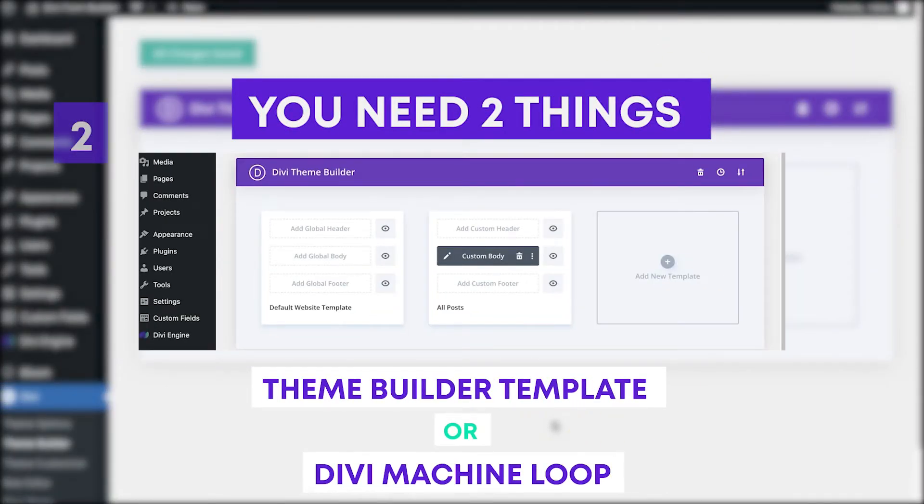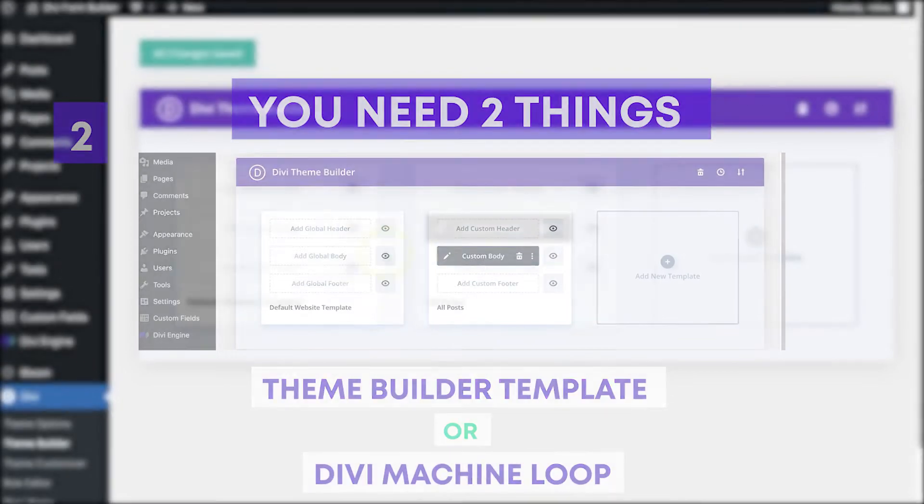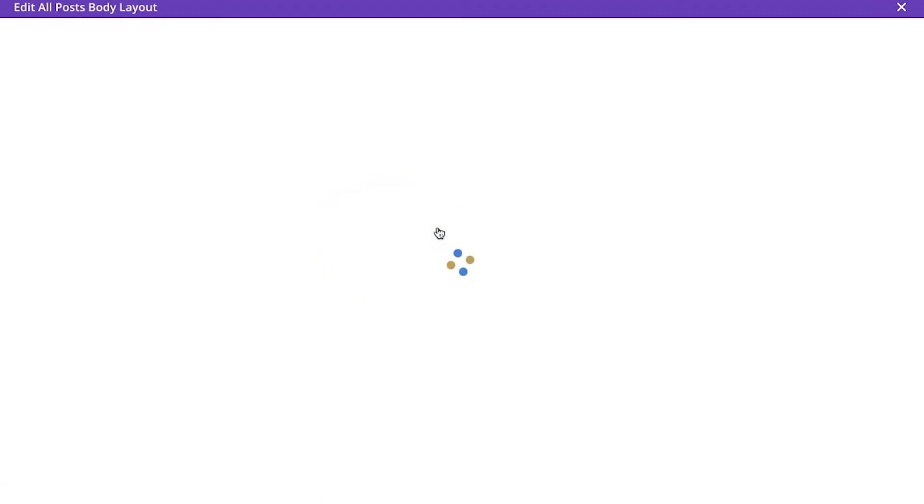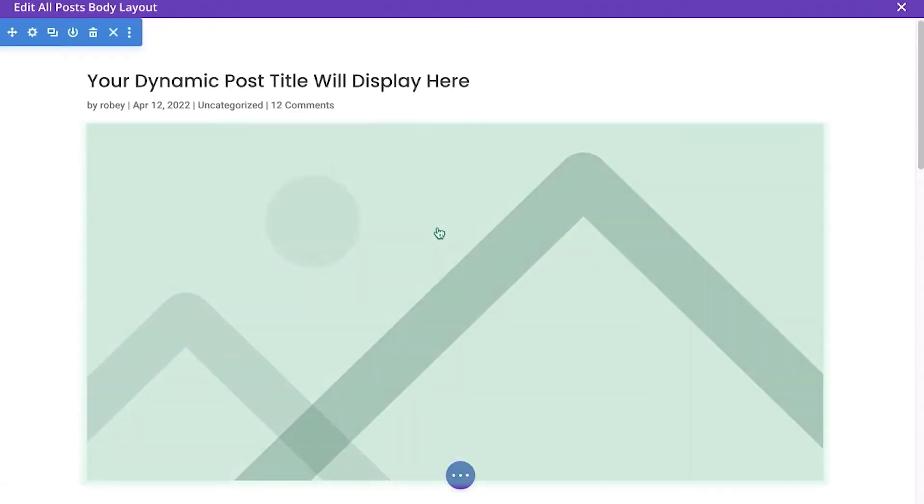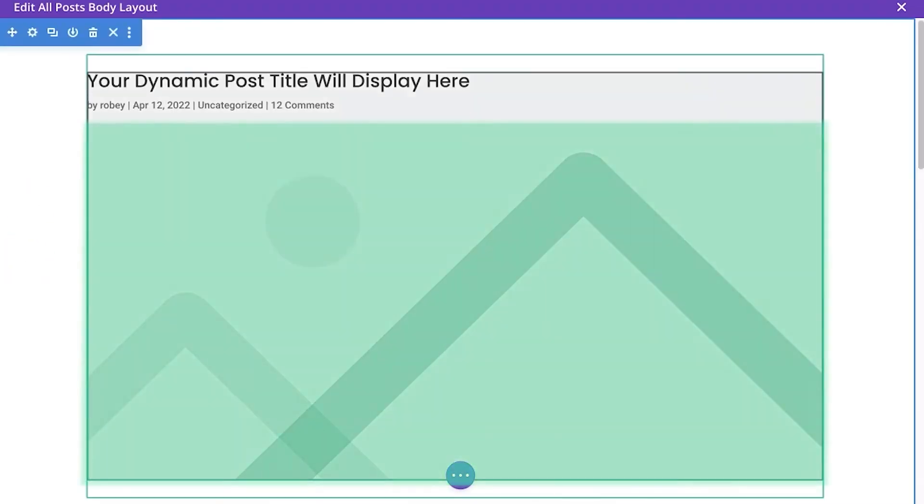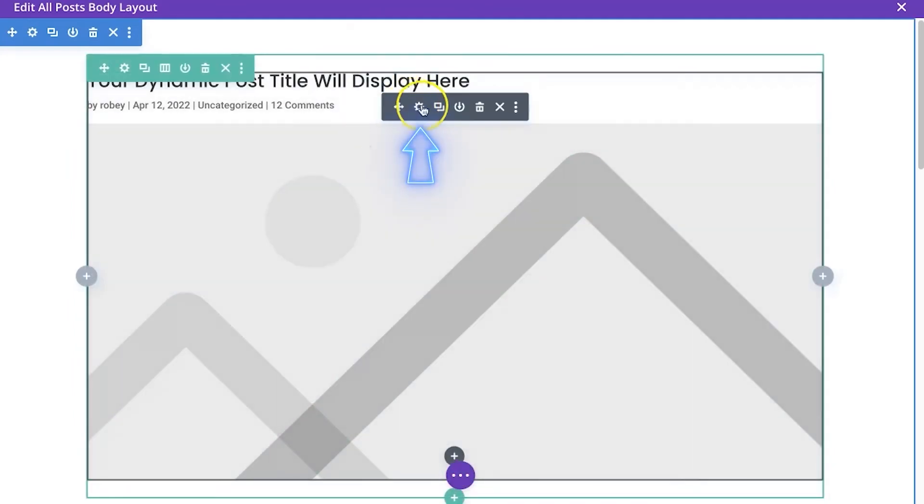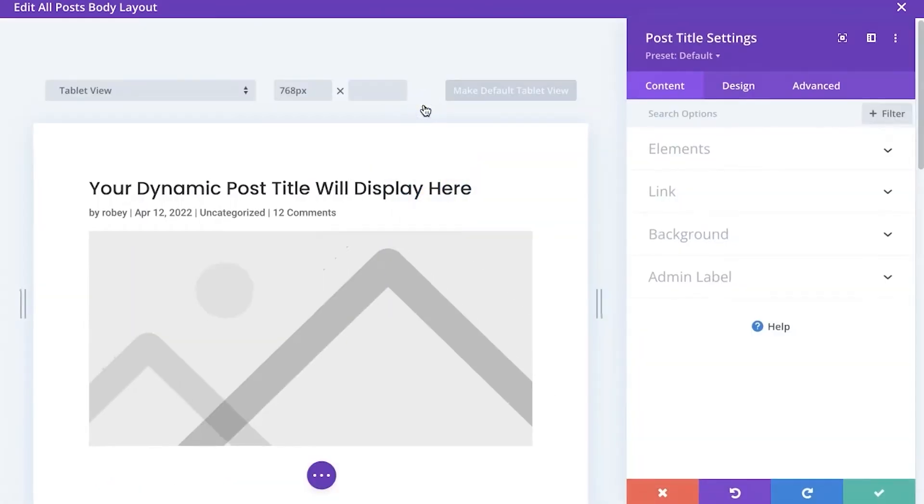You need a theme builder layout or like I mentioned for the modal library item, but we're going to work with the theme builder. And if I go in here, you'll see that I have a basic layout here. This is the post title and I'm using a vanilla Divi install.